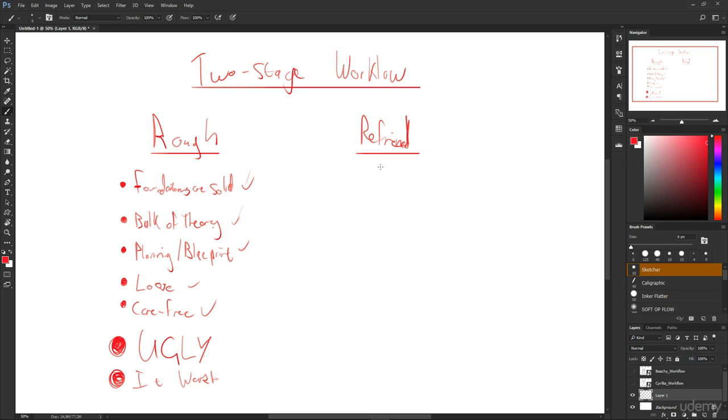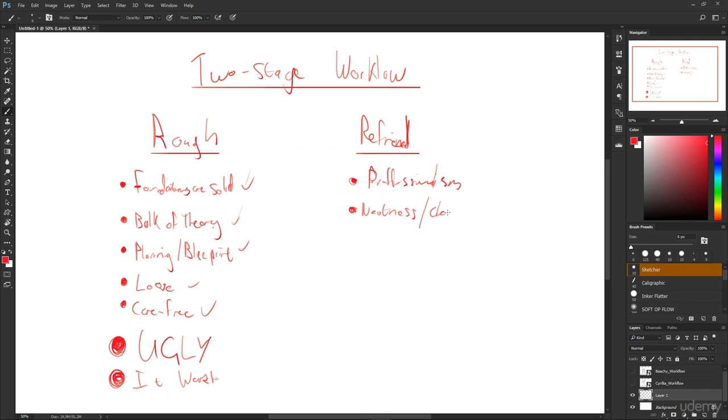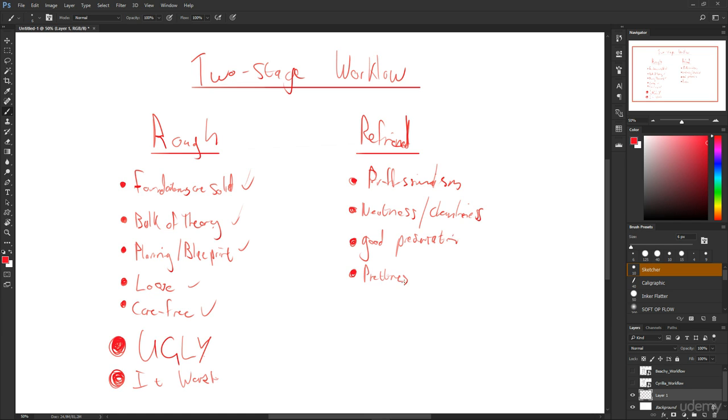The refined stage is really about professionalism, neatness, cleanliness, good presentation, and really the general prettiness of it. Applying filters, smoothing out the lines a little bit, doing clean lines, doing kind of inked type of clean lines and stuff. None of these things can be done without the rough, so that's always primary.